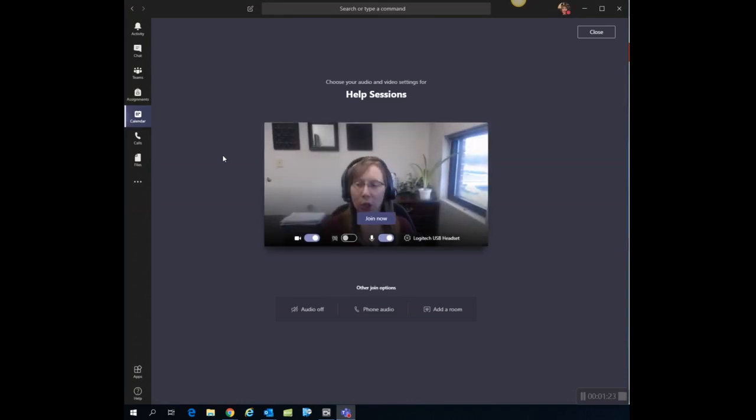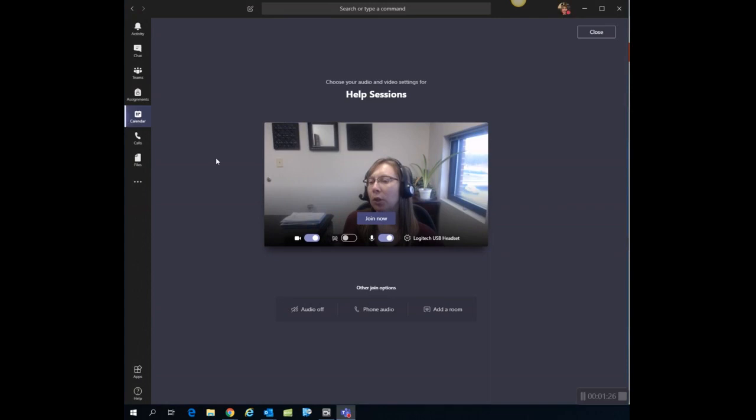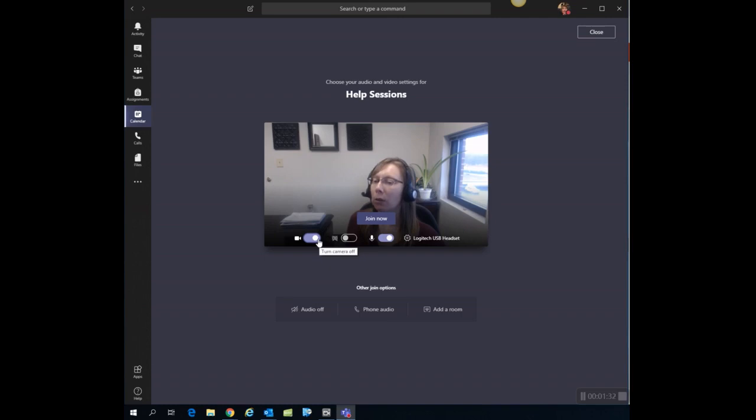Now before you actually go into the session, you have the option to leave your video camera on or off. So if you have a webcam on your computer, you can decide if you want that on or off. Notice if you do want to keep your video camera on, you can blur the background. I've chosen that option here, so it would blur anything behind me.